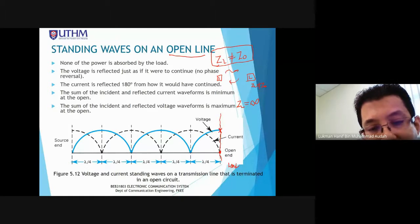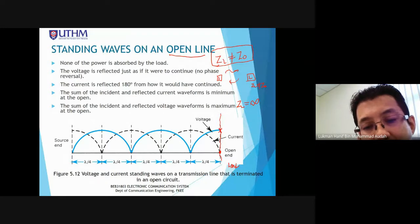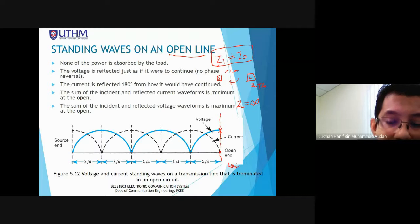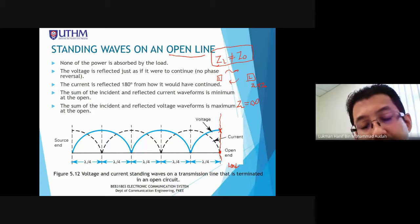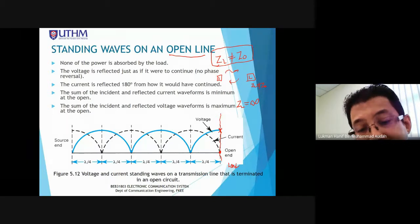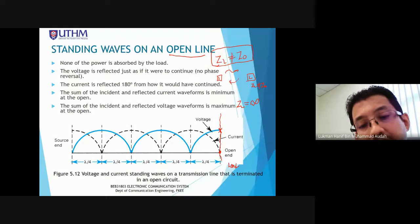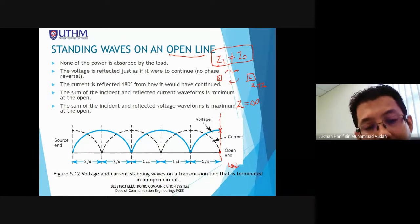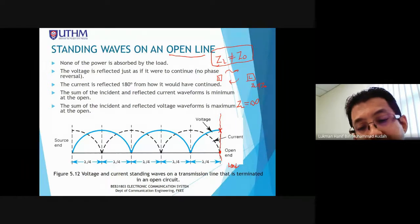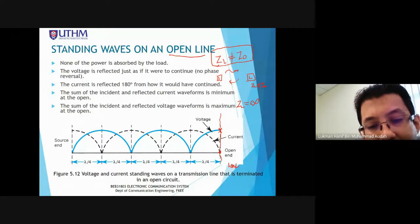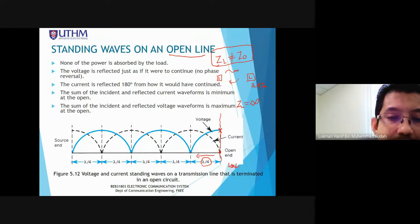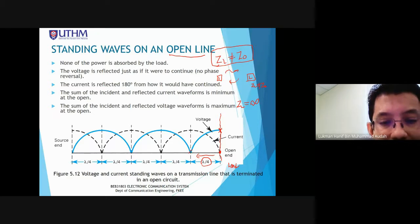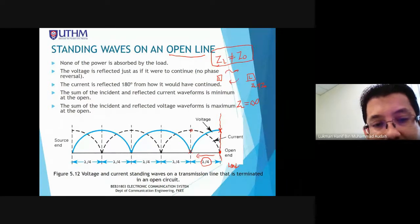When we look at the standing wave phenomenon, both lines — the dotted line and the blue line — are standing waves, differing only in phase. As we move towards the source along lambda/4, we can see that the voltage becomes minimum while the current becomes maximum.